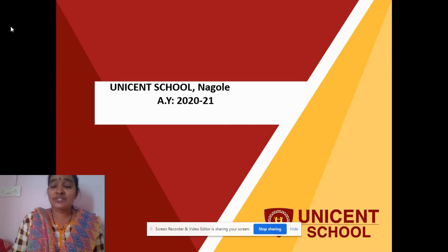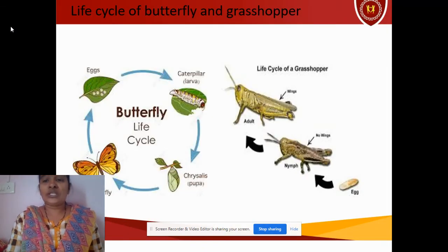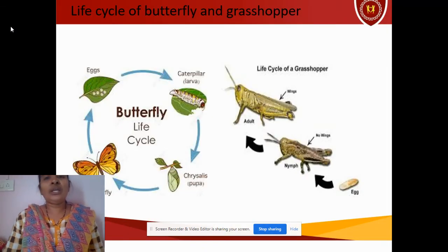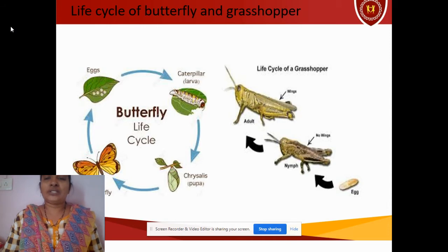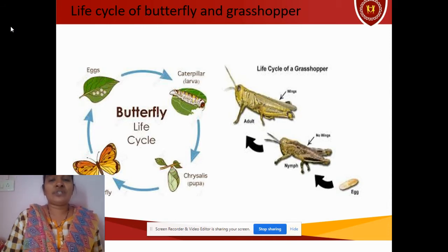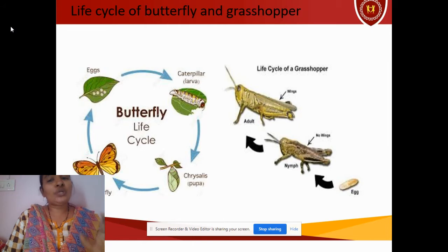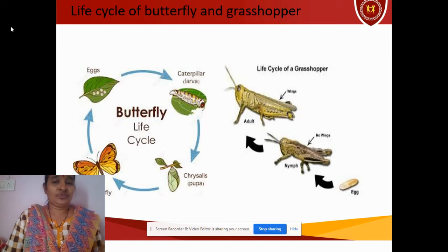Now we will see the life cycle of a grasshopper. So this is the life cycle of a grasshopper — very simple. A grasshopper will be laying eggs, then after the eggs that will be changing into larva. That larva is called a nymph.